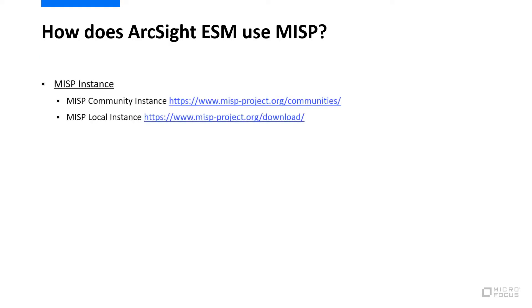How is ArcSight ESM using MISP, and what would a deployment look like? First, you'll need a MISP instance to connect to. You have two options, either connect to a community instance or deploy your own instance.